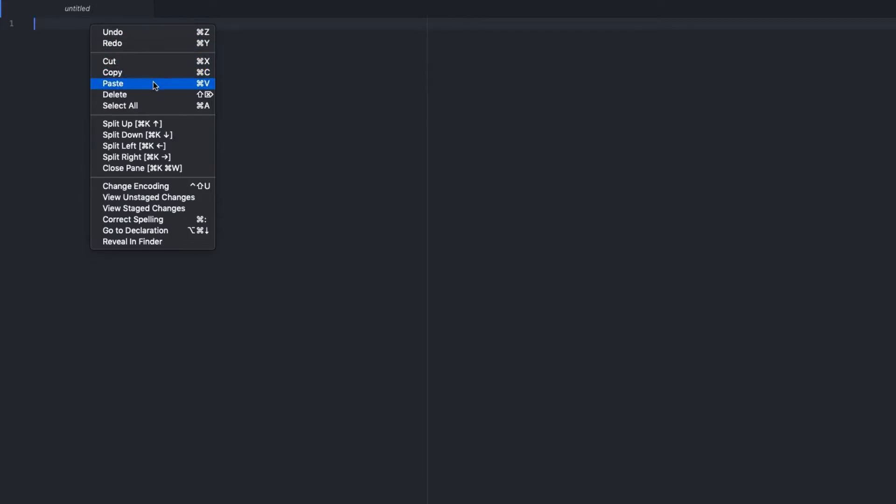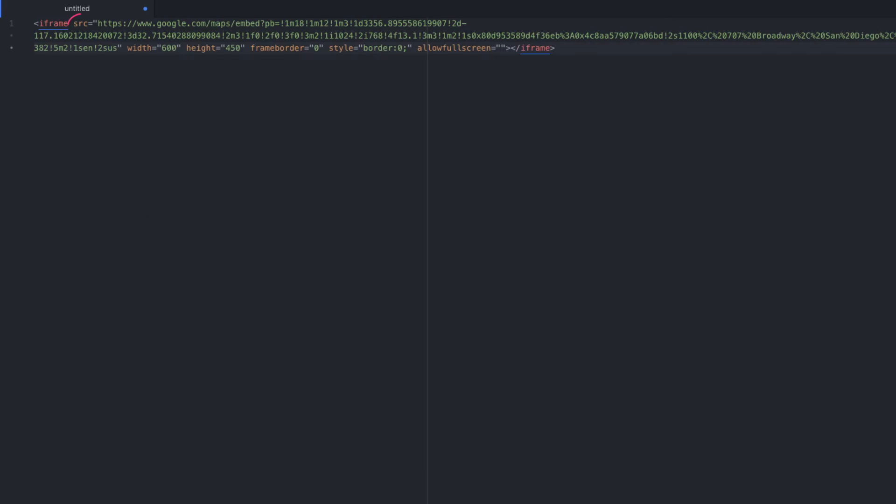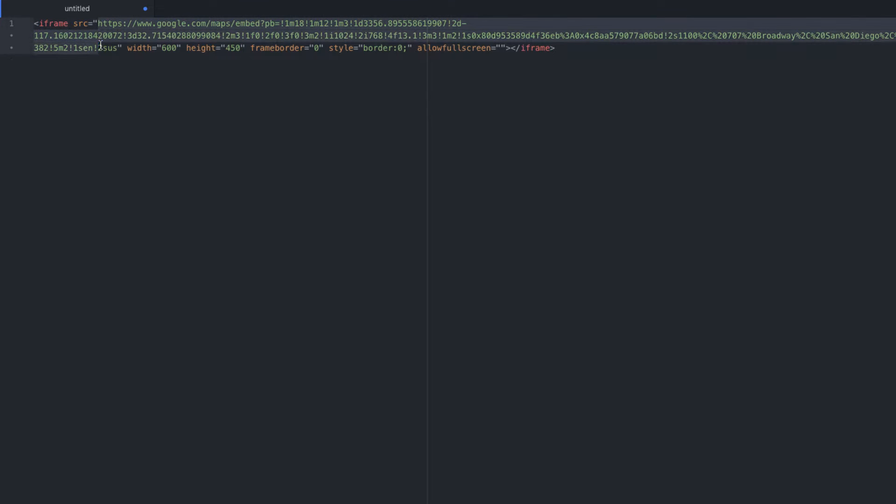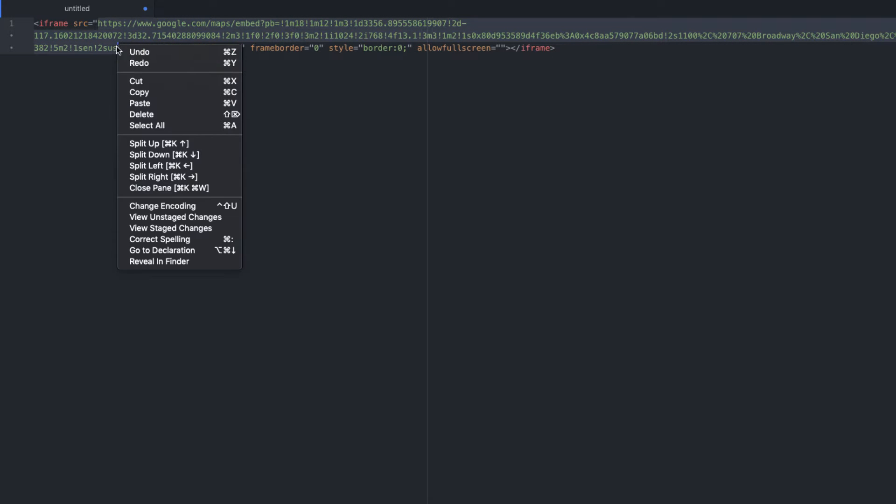Paste the HTML into a text editor and locate the src attribute. To the right of it is the embed URL between a set of quotation marks. Select the embed URL and copy it. Note that the URL is very long, so make sure to get the whole thing.